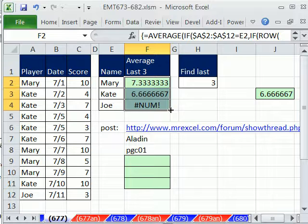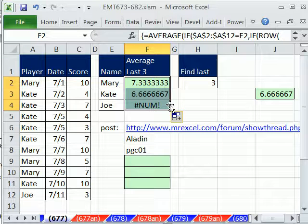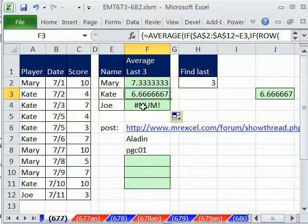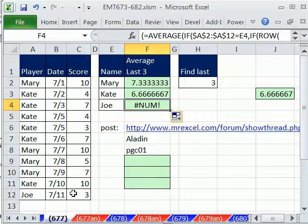Now I can drag this down. It looks like it's working here just fine, but what about here? Well, sure enough, Joe, there's only one.